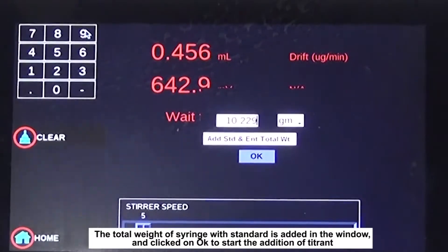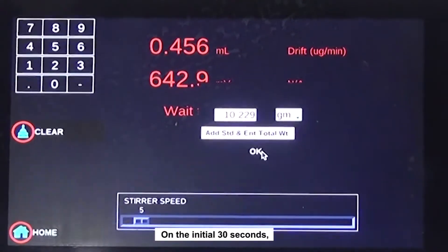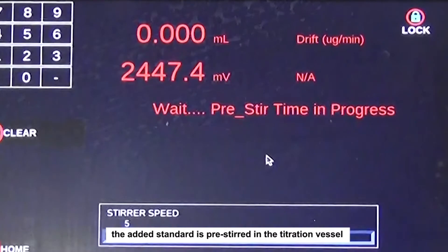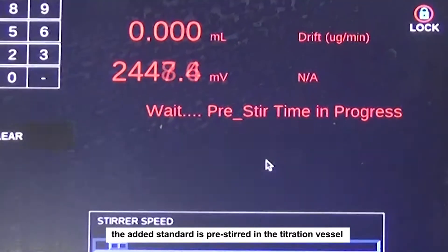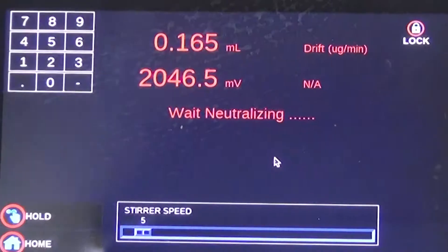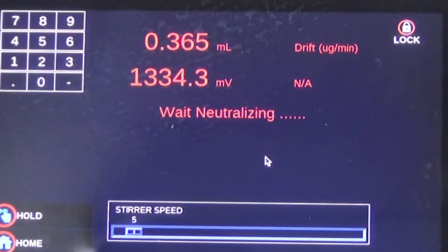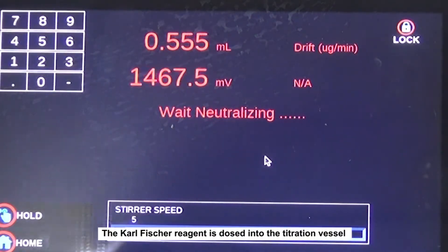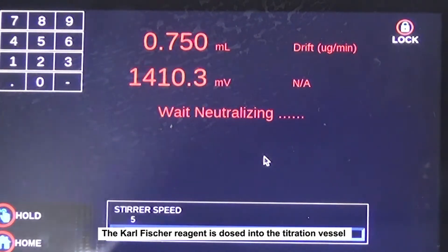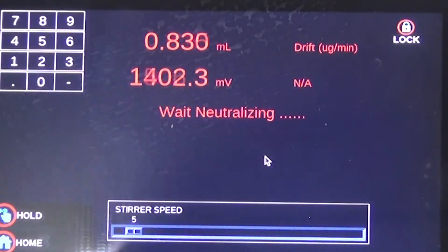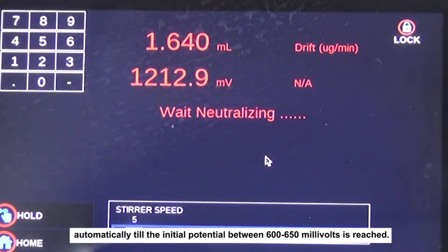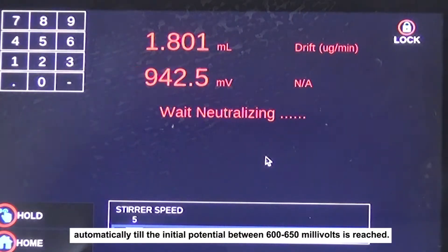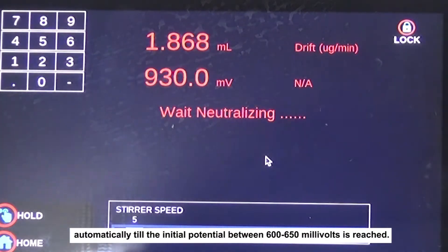In the initial 30 seconds, the added standard is pre-stirred in the titration vessel. After stirring, the Karl Fischer reagent is dosed into the titration vessel automatically until the initial potential of 600 to 650 millivolts is reached.